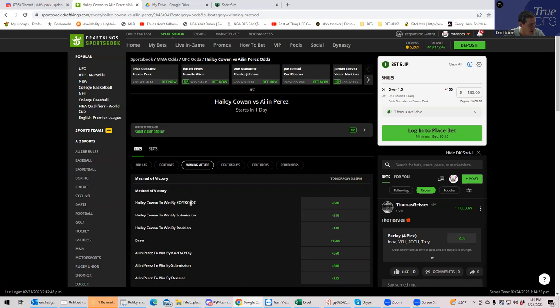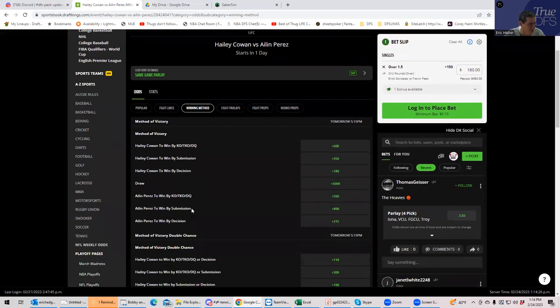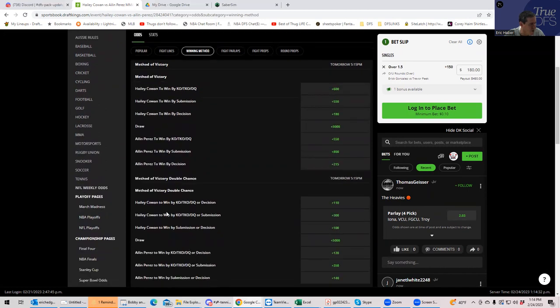Let's see winning method. What can we get by Haley Cowan to win by decision or submission? I don't know which one it's going to be. So we're going to have to pick one of them. This is going to be really difficult to do.